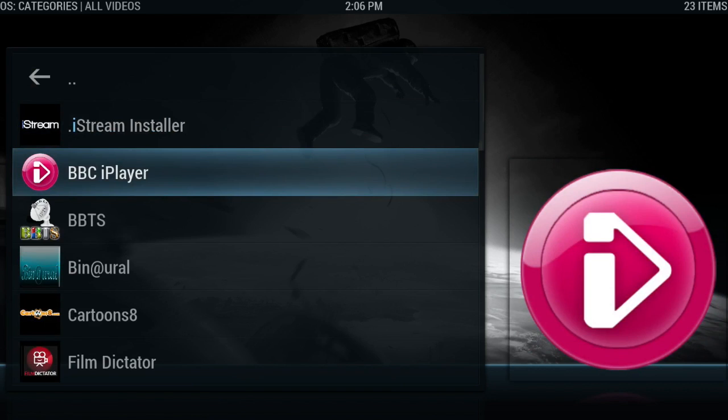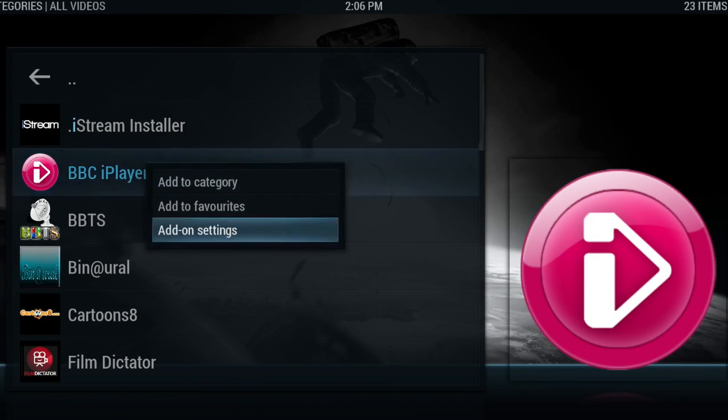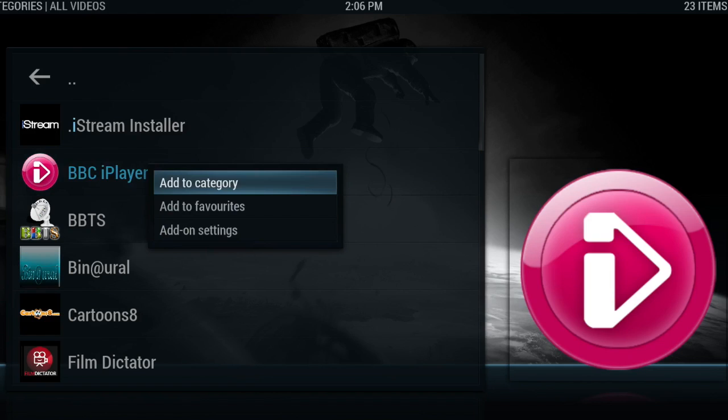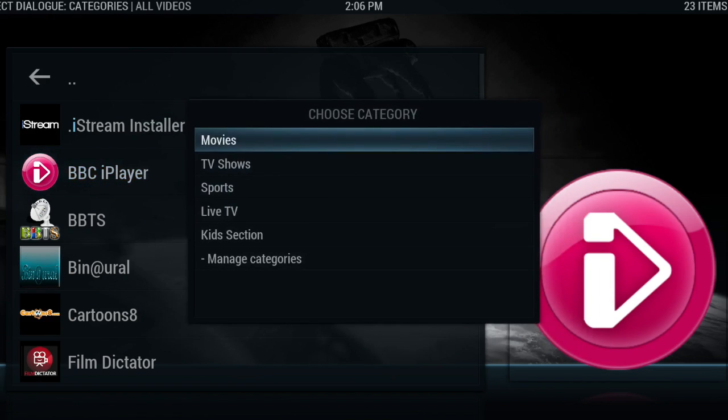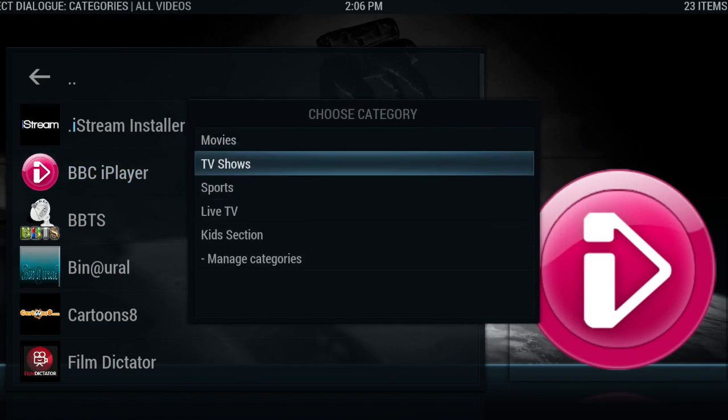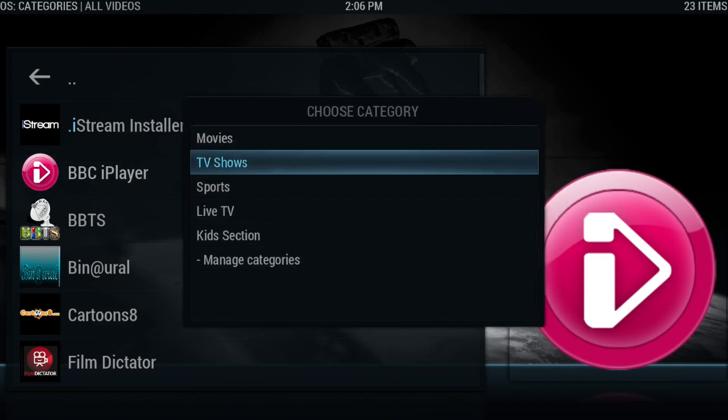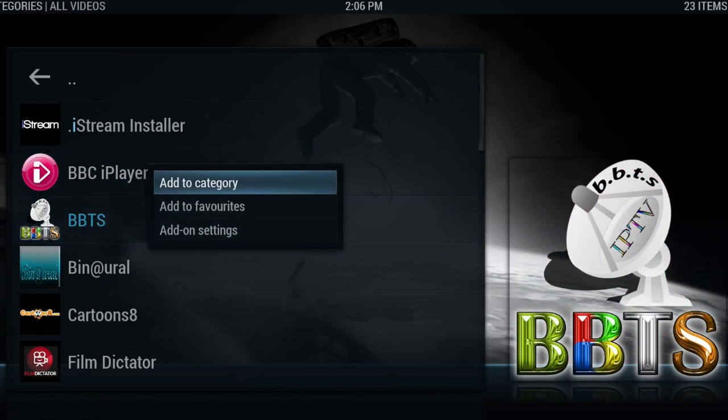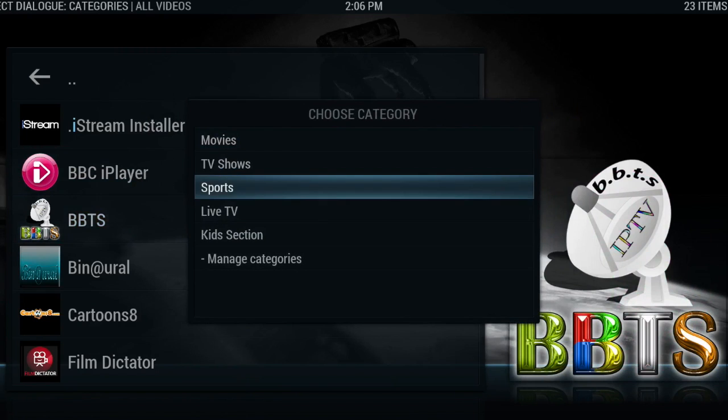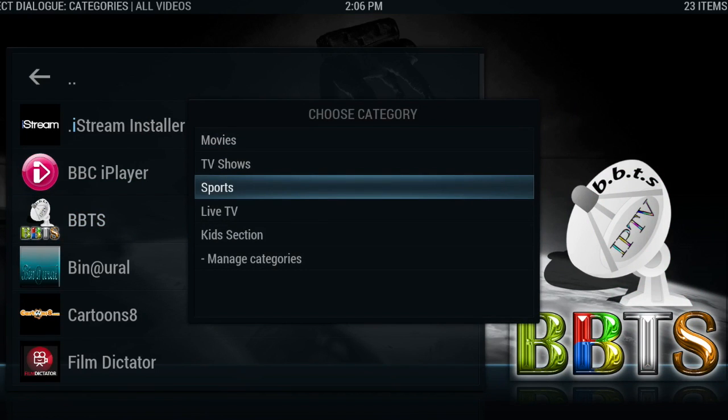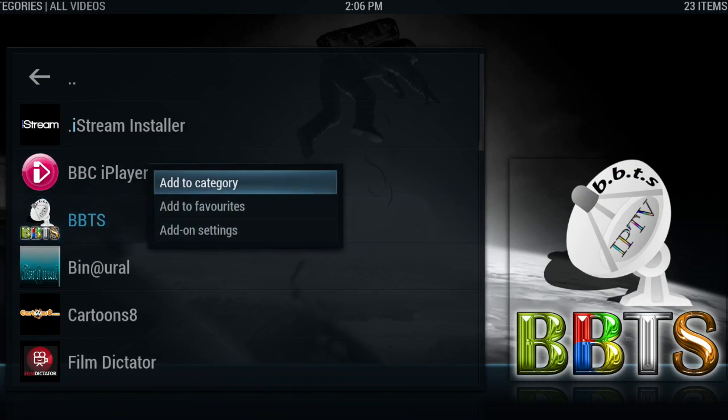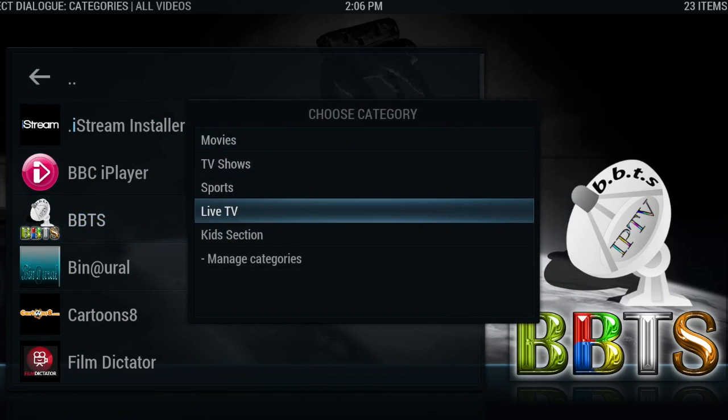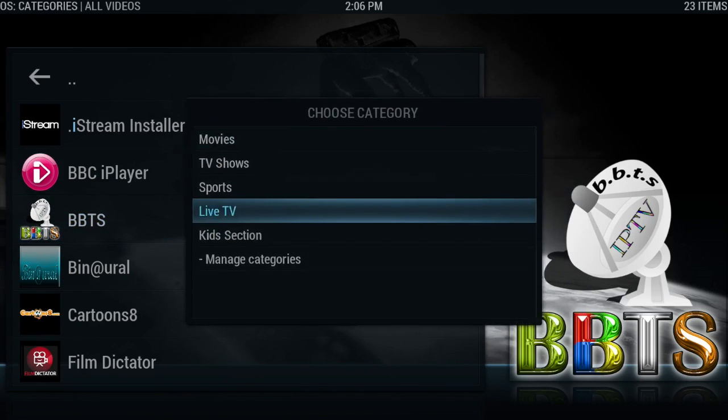All I'm going to do here is select which add-on I want to add to a category. I'm going to bring up my context menu and select add to category. Now BBC iPlayer, I would categorize that under TV shows, so I'm going to select that from the list. Bbox IPTV, I would add that to two categories: sports and live TV.